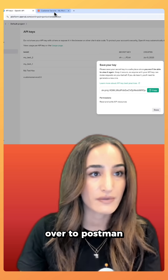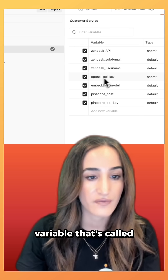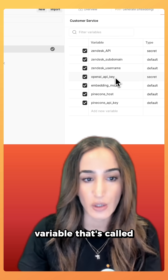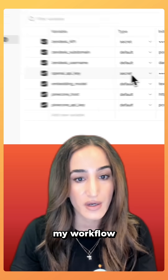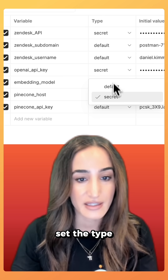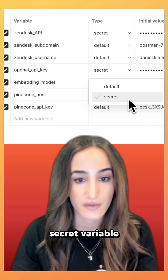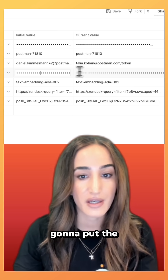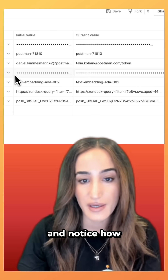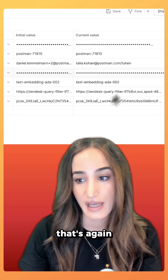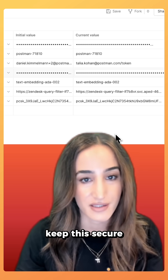Now let's go over to Postman and see where we can input this. I have a variable called 'open API key' that I use in a few places in my workflow. Make sure you set the type to secret, because this is a secret variable, and then put the value here. Notice how it kind of blocks it out — that's because it is a secret value and we want to keep this secure.